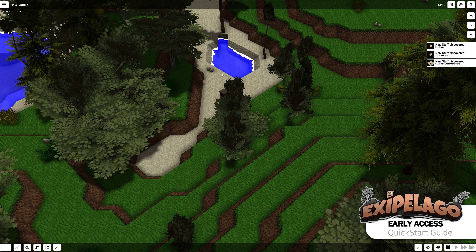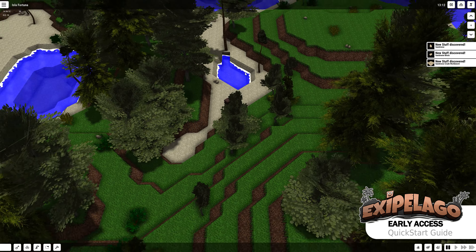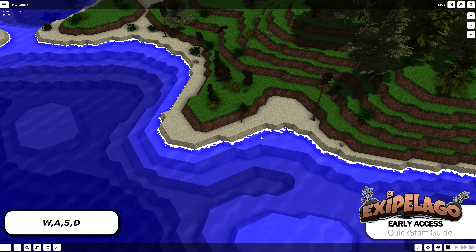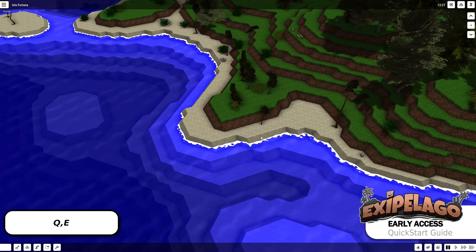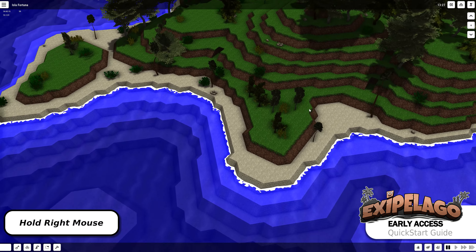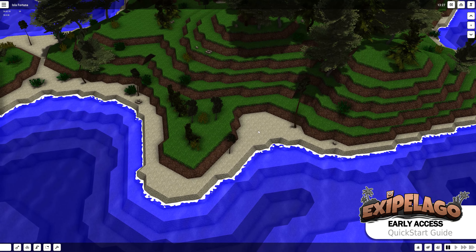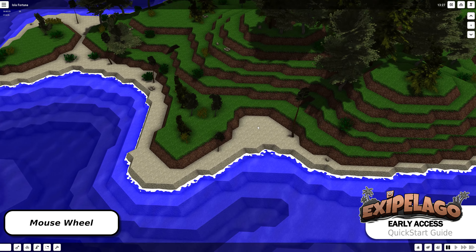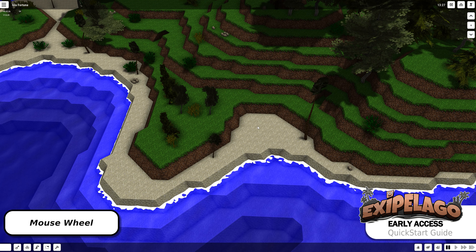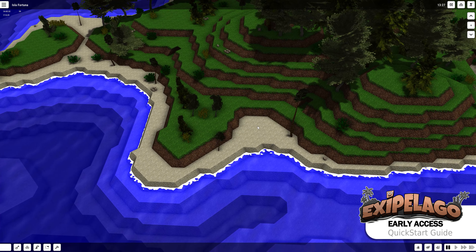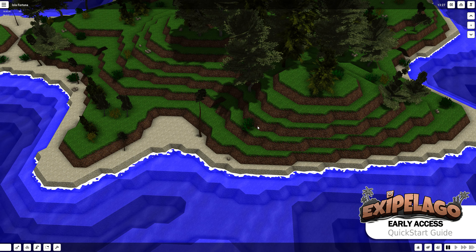So we start the game — loading times are pretty fast because it's a small island. For camera controls, use the WASD keys to move the camera around. Press Q and E to rotate, or you can use the mouse: hold the right mouse button and move to pan the camera, hold the middle mouse button to rotate the view, and use the mouse wheel to zoom. That's basically the camera controls.